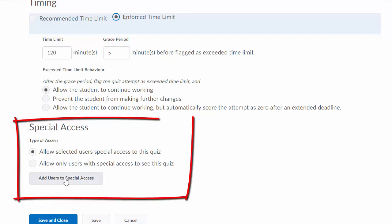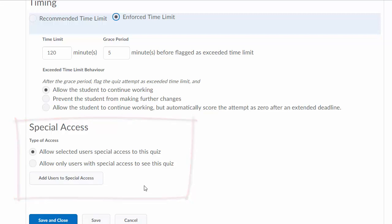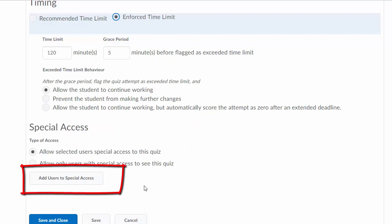Under Special Access, what you do under this section is it will come up with a list of registered students. This is where you put your LOA, students with a letter of accommodation. If they have an extra time allowance, you can add that time in here and they will have an additional time allowance to write this exam.